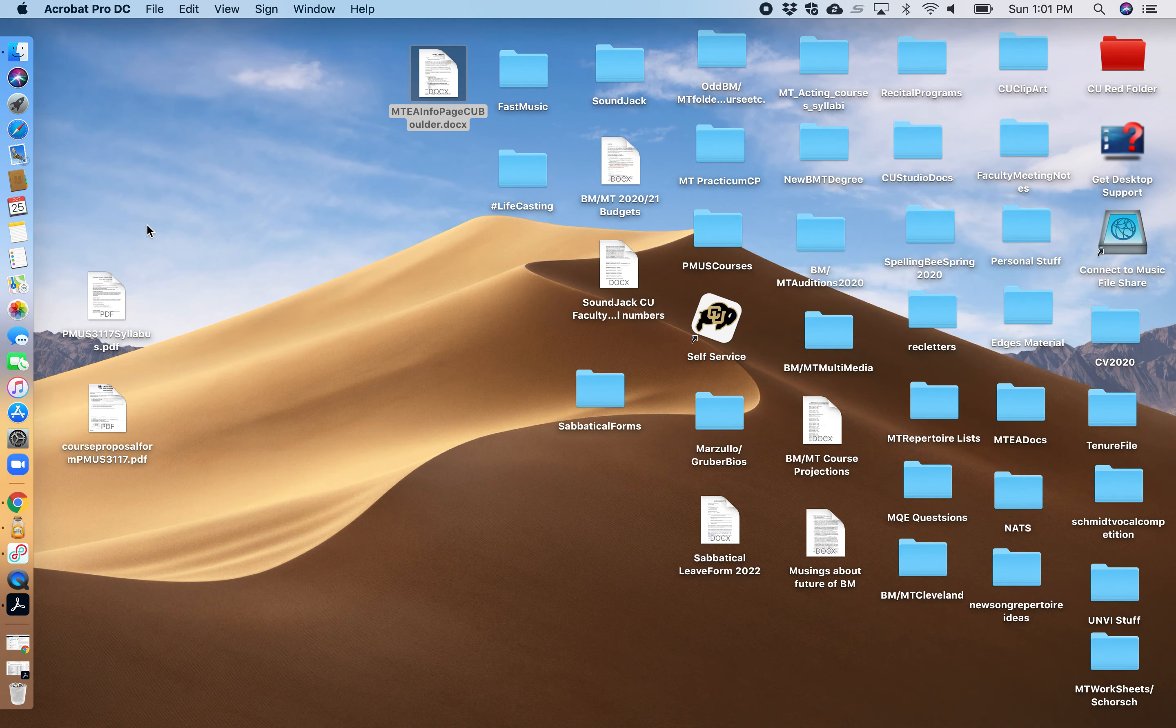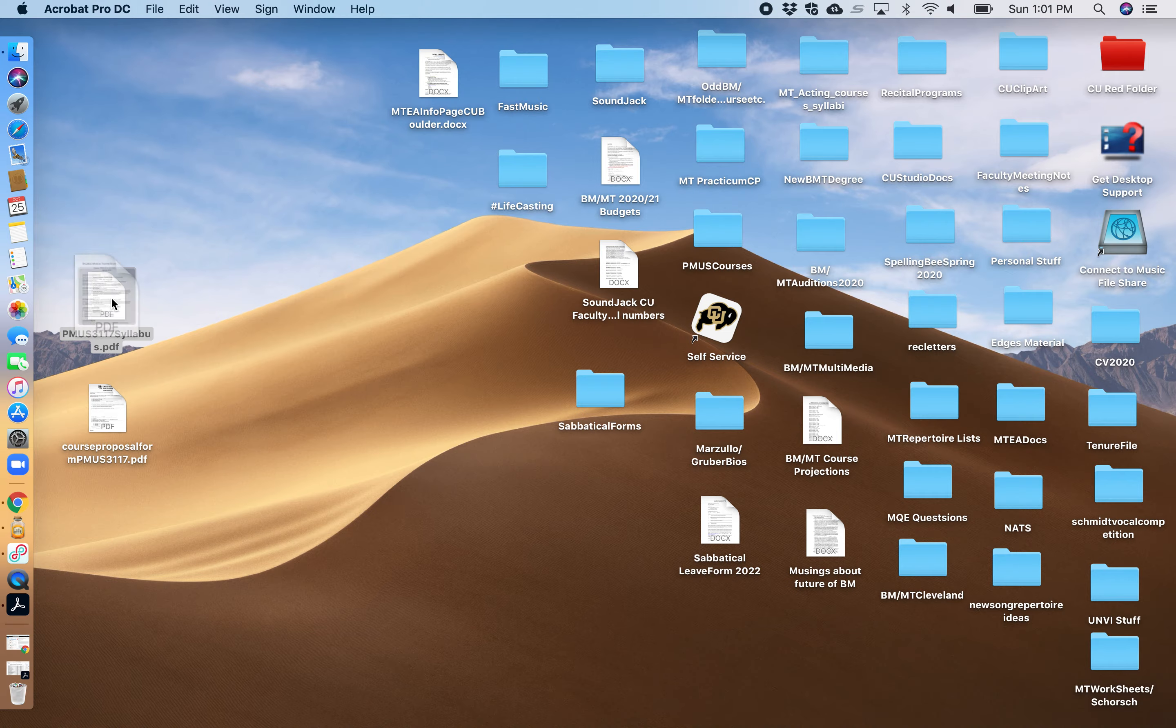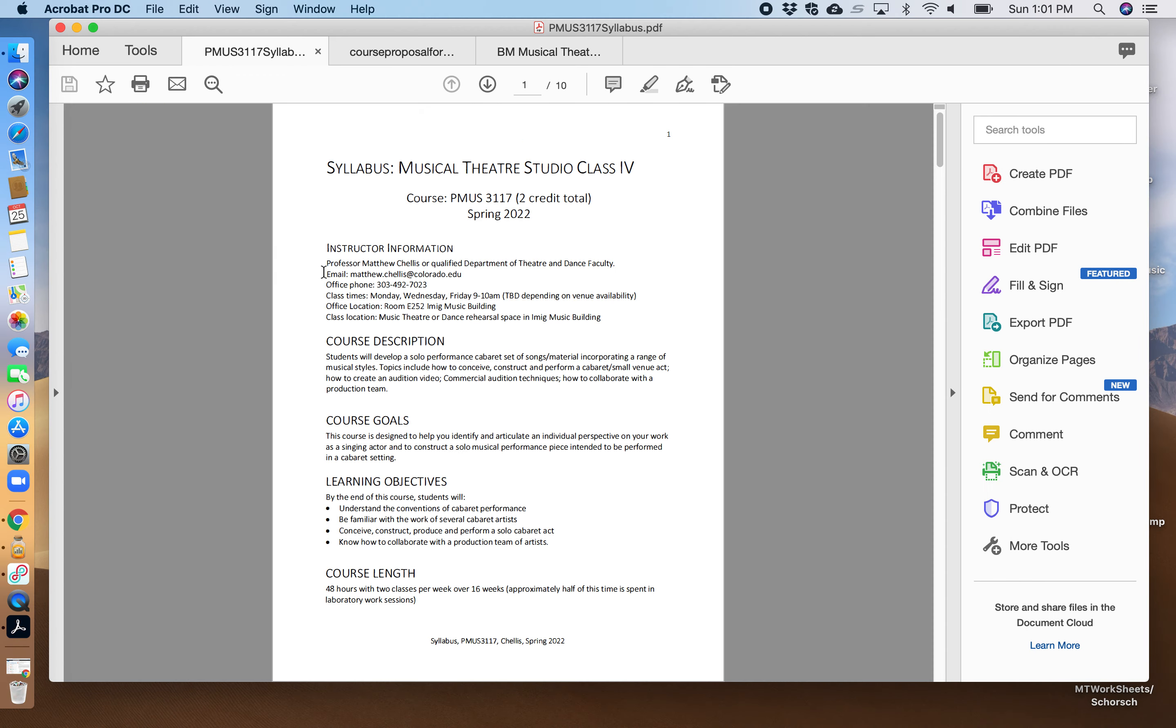I'm now going to open the syllabus which you all should have gotten. As you can see, this is part of the continuing series of Musical Theater Labs that are part of the core requirements for the BMMT degree.